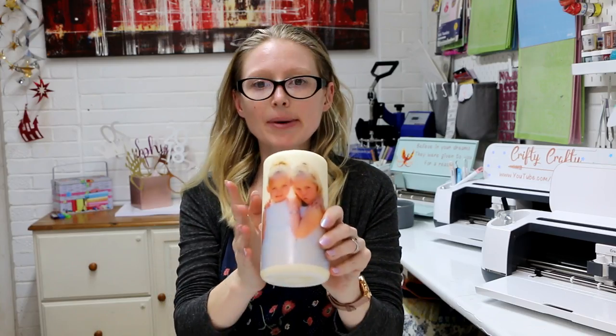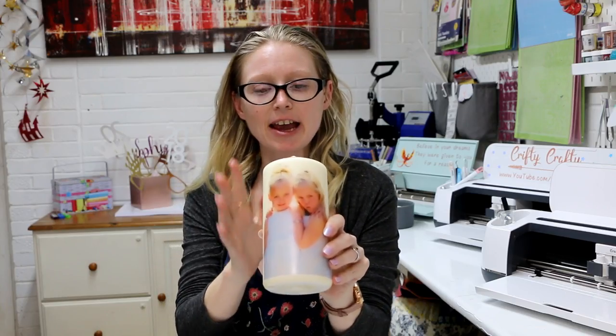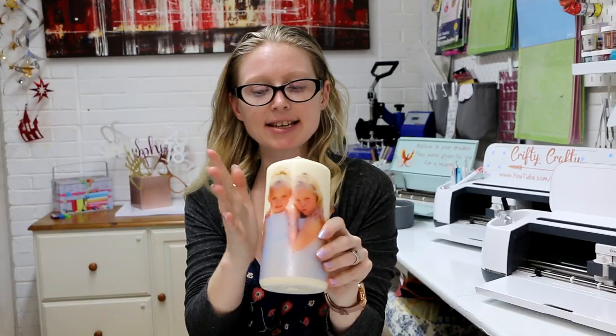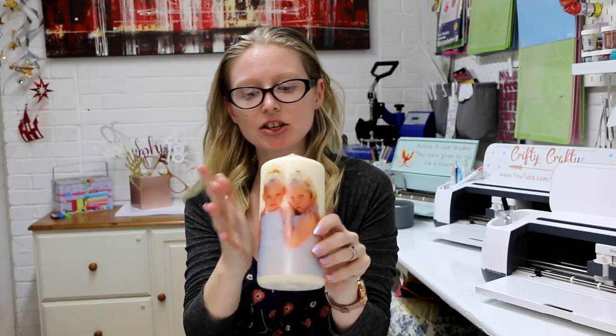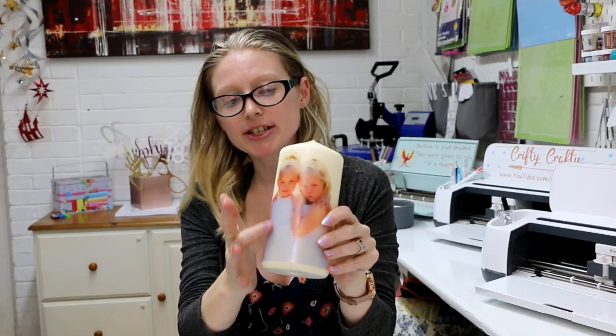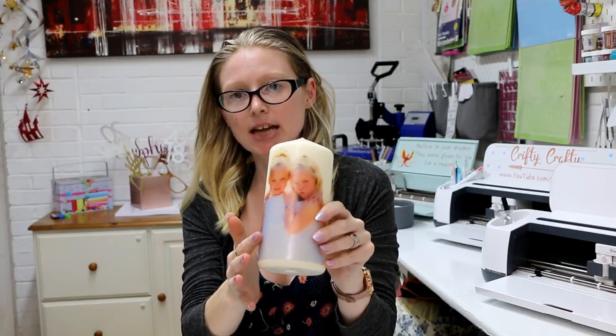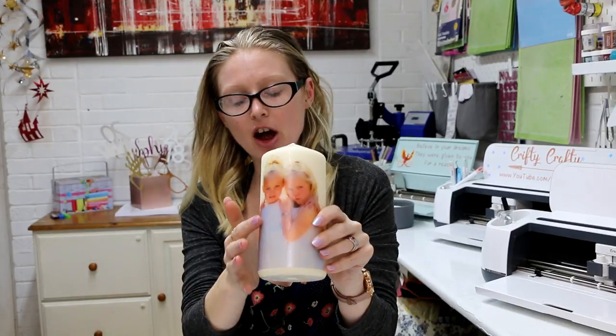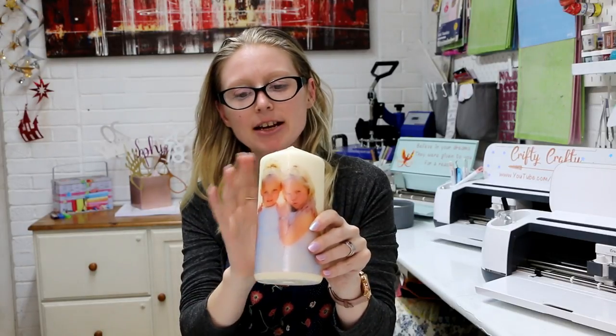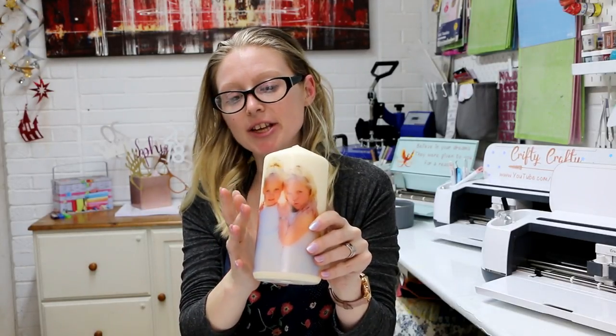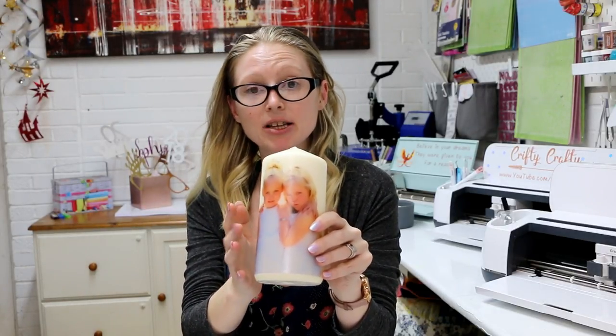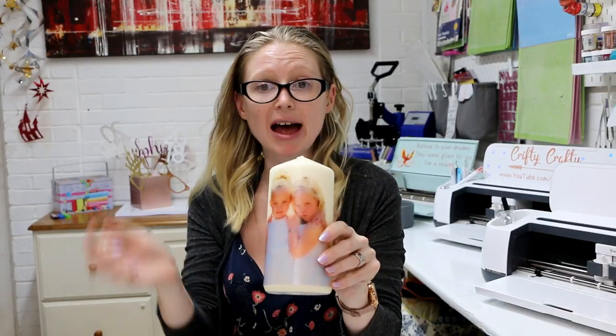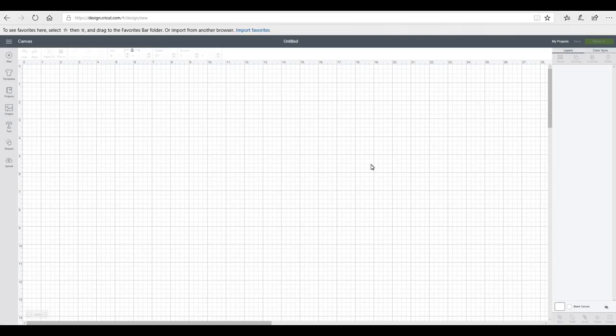It's completely free to subscribe and it's well worth doing. So today we're going to be making one of these, and this is a candle and you can see it's got a photograph printed on it. This is using water decal paper, so we're going to go through that now.